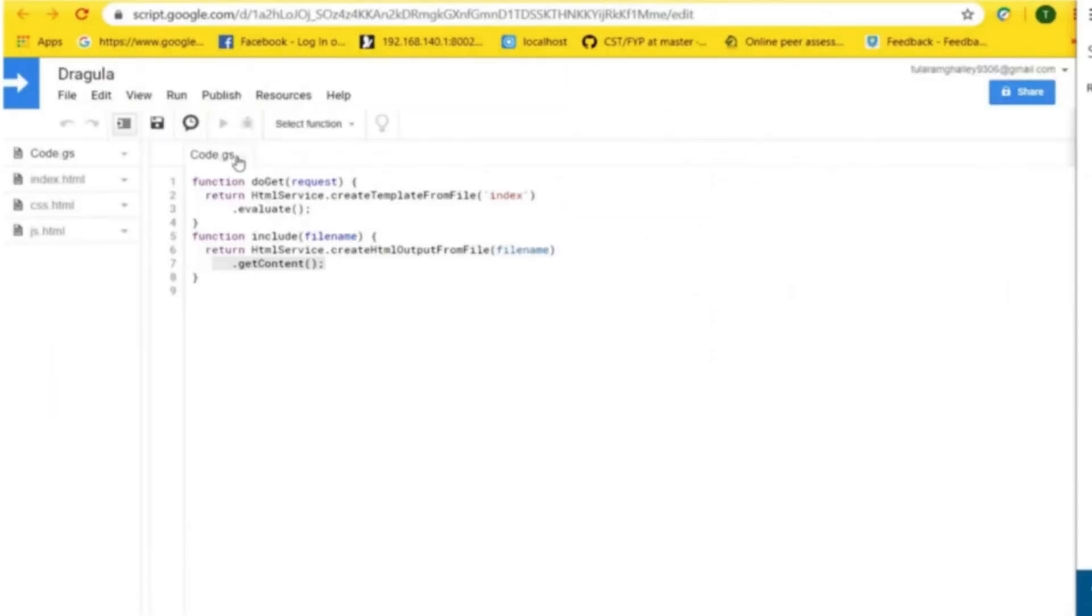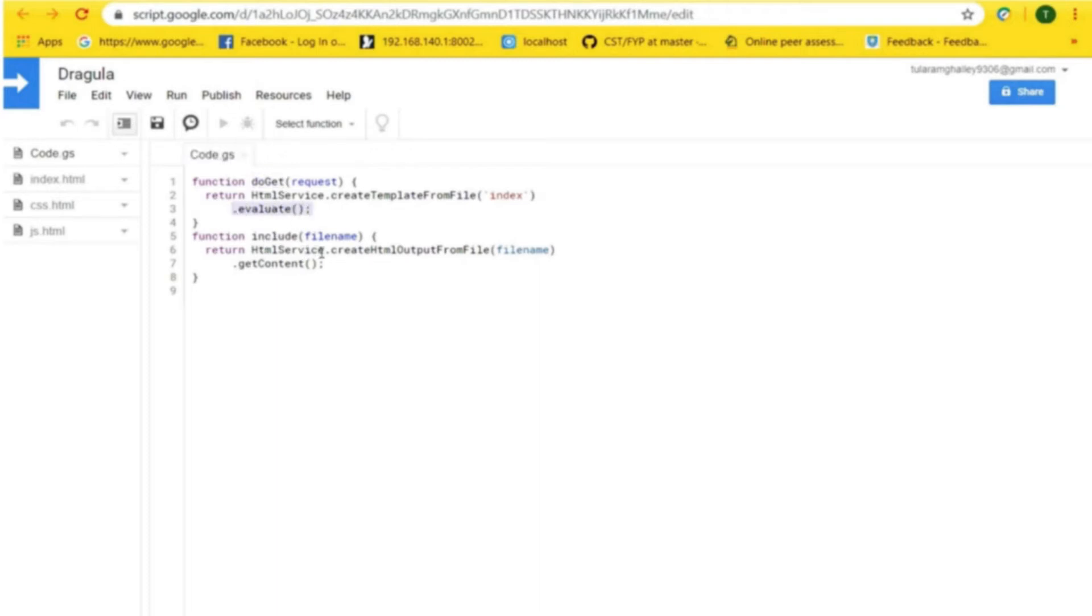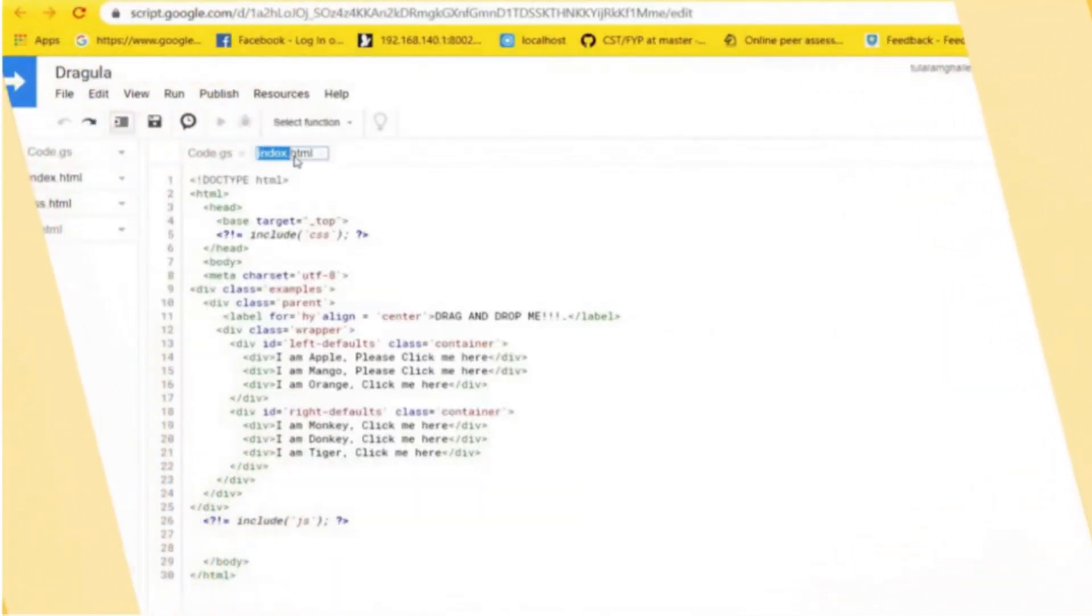Name the file as code.gs, which includes a doGet function that tells the evaluate method to execute the scriptlets and convert the template into an HTML output object that the script can serve to the user by calling the getContent method. Name it as index.html.